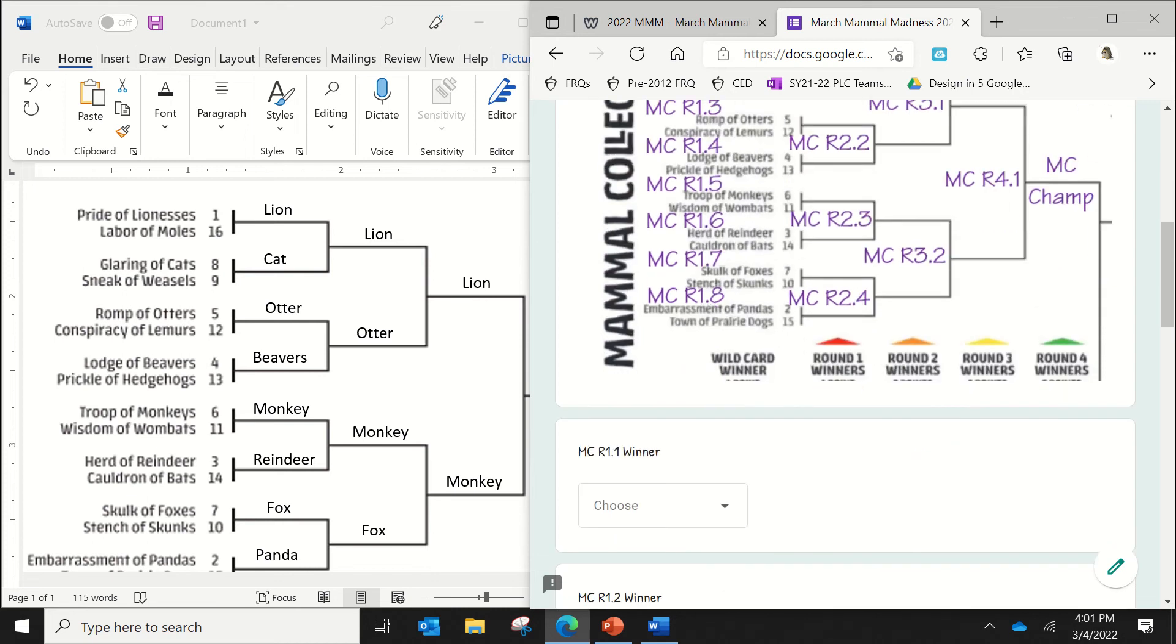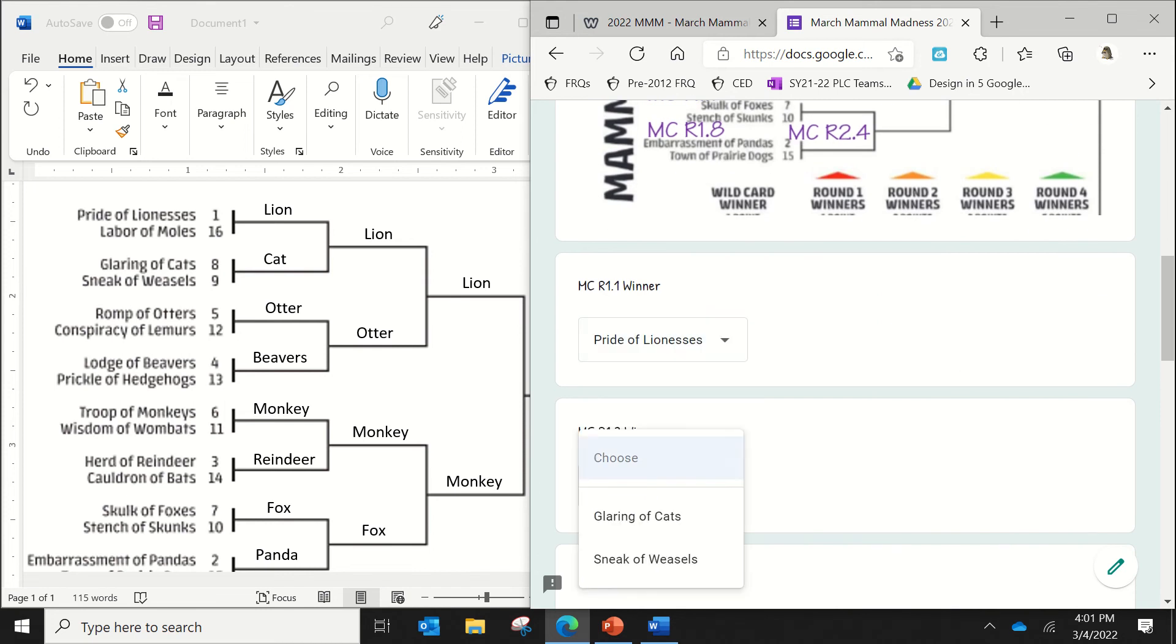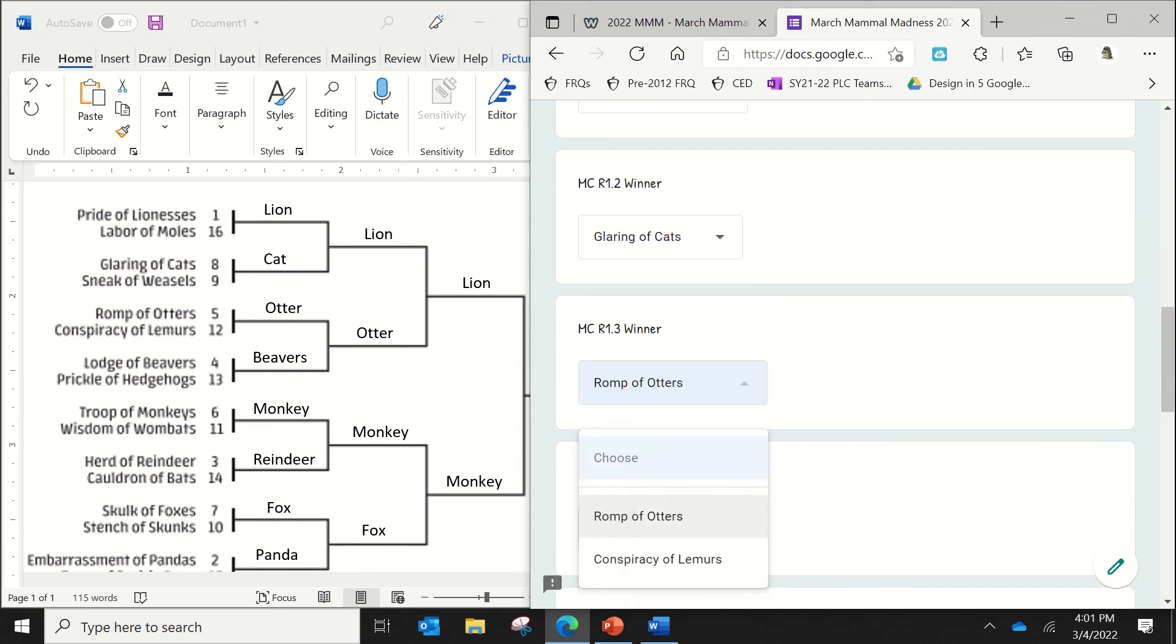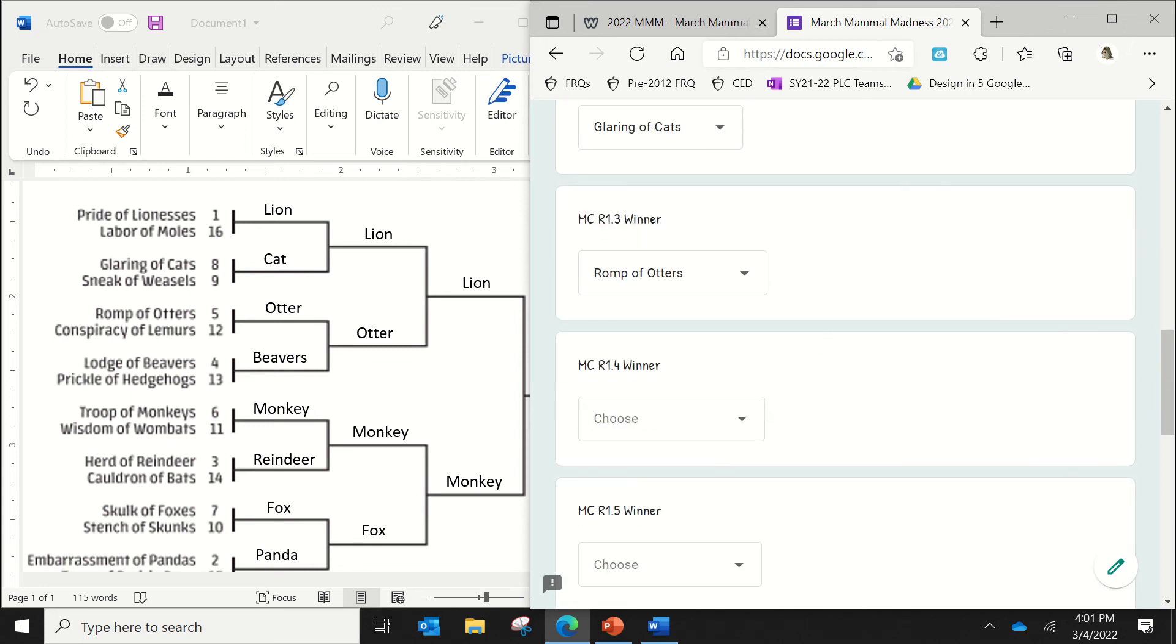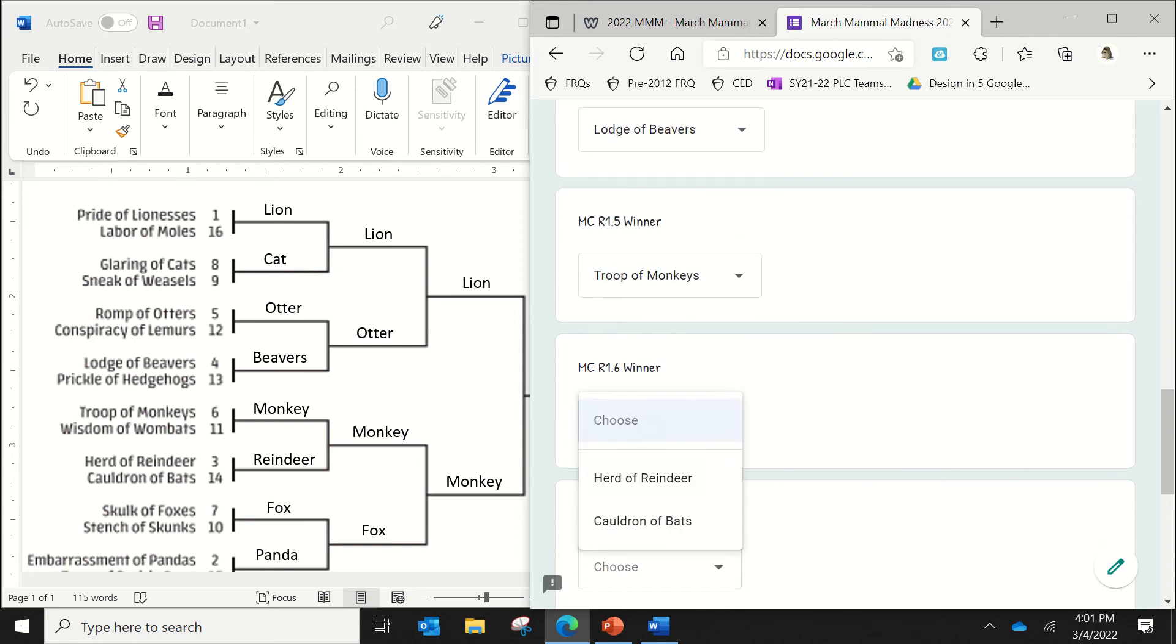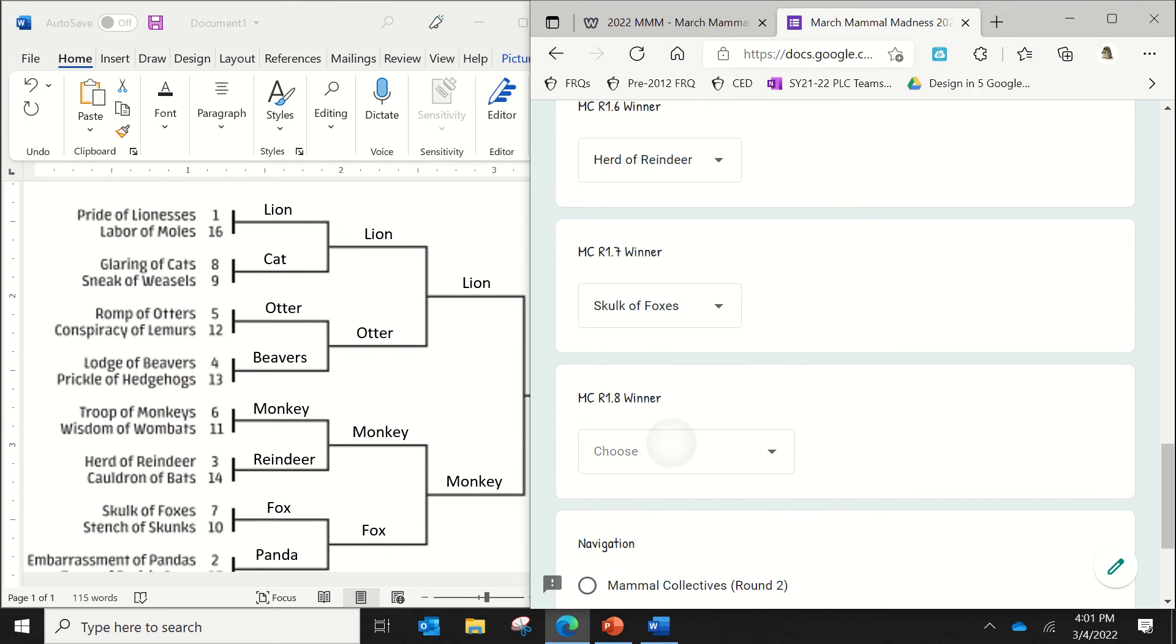So when you go to fill it up, I say, okay, well, the first one I have in that first spot would be, of course, the lion. The next one I have is the cats. I then see that I have the otters. I then see that I have the beavers. I then see that I have the monkeys. I've got the reindeer. I've got the fox. And I've got the panda.